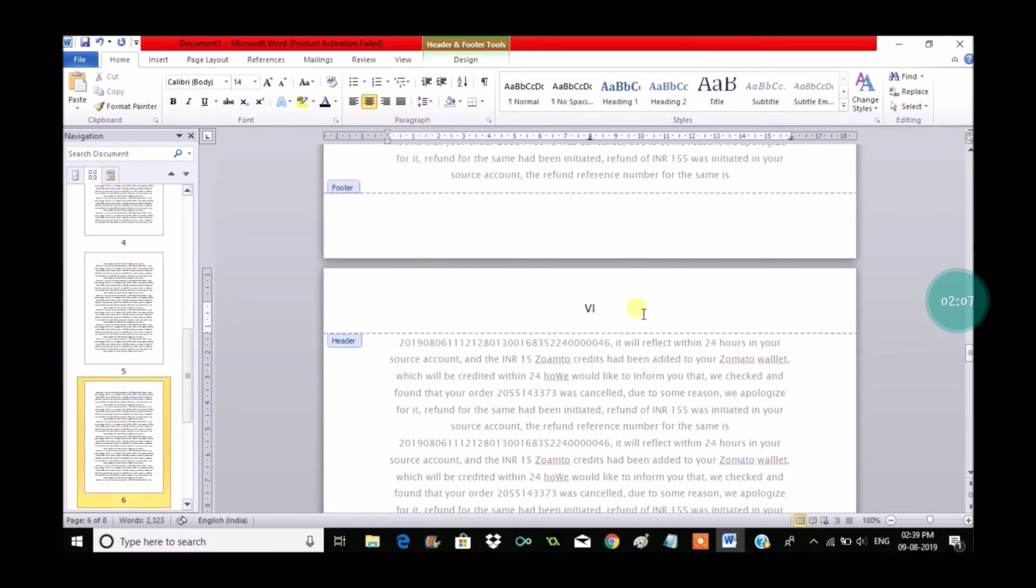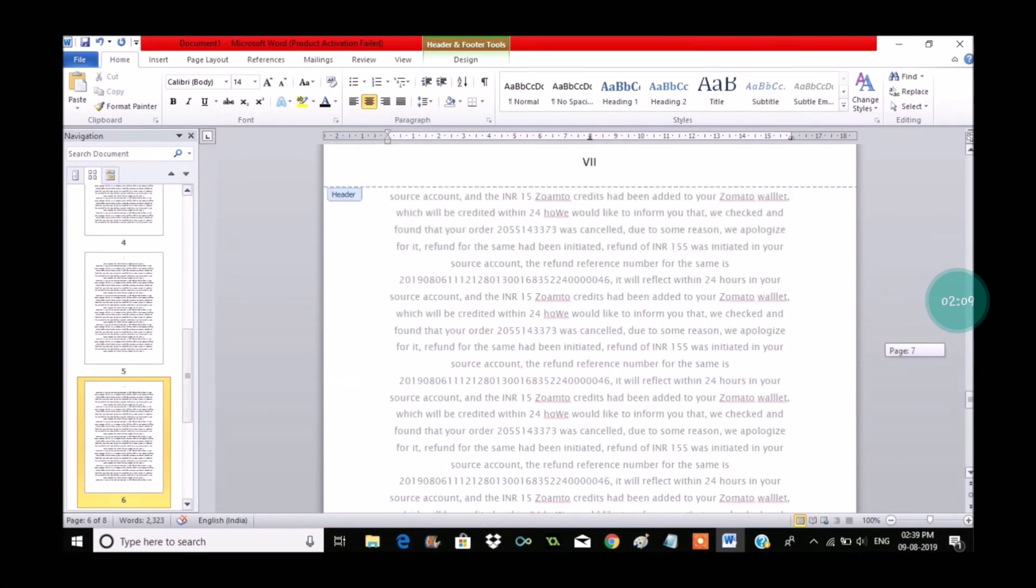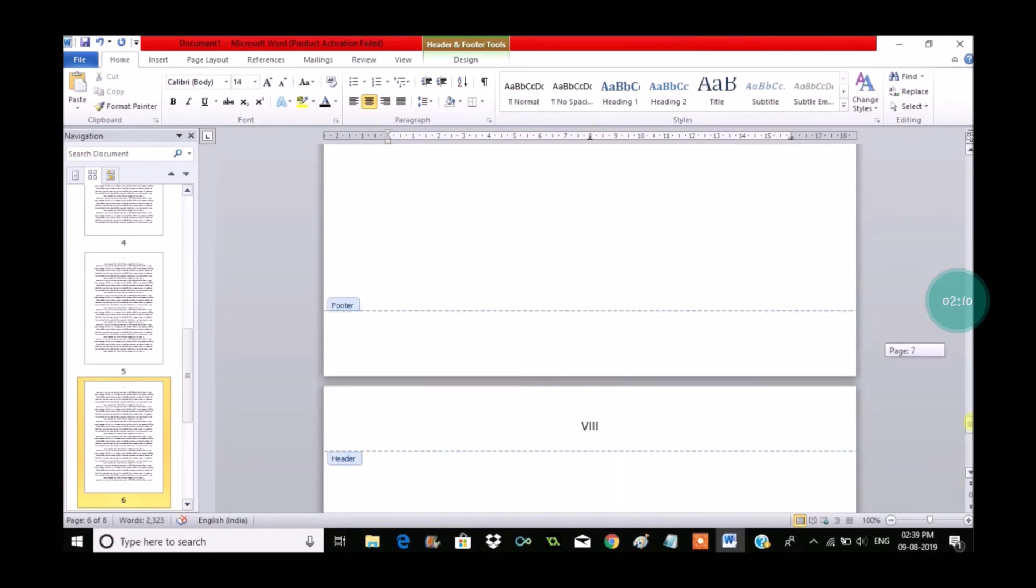So this is how you can add Roman numbers to your Word document. I hope you like this and thanks for watching. Have a nice day.